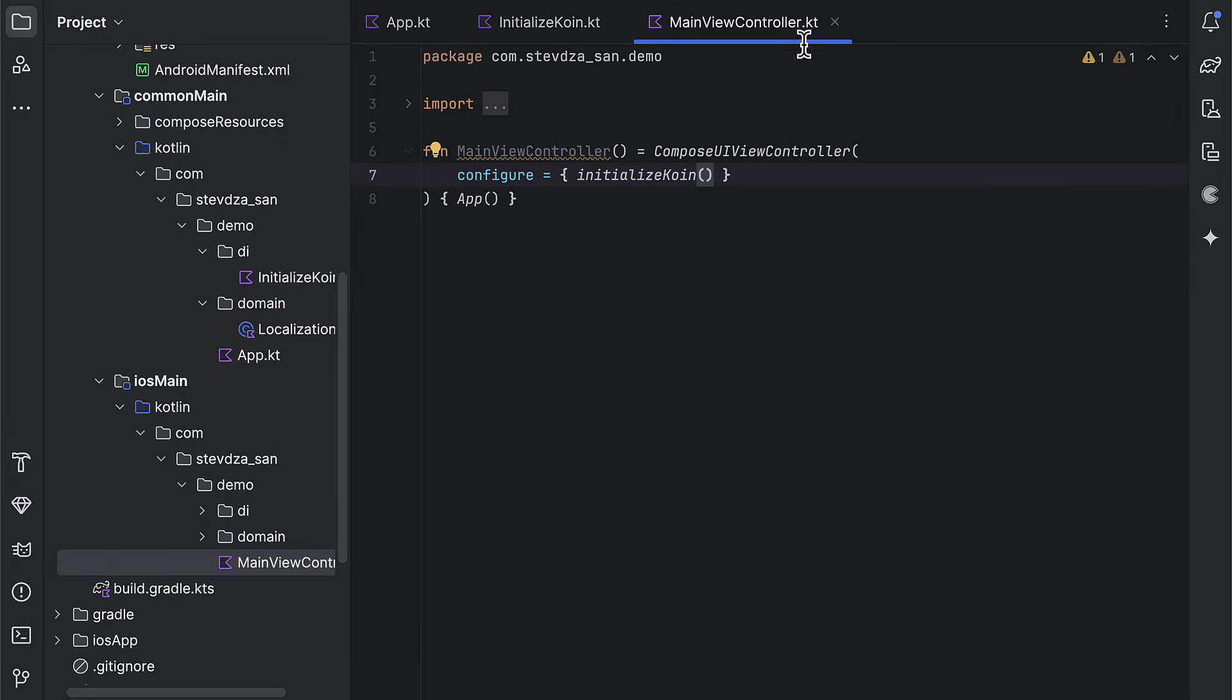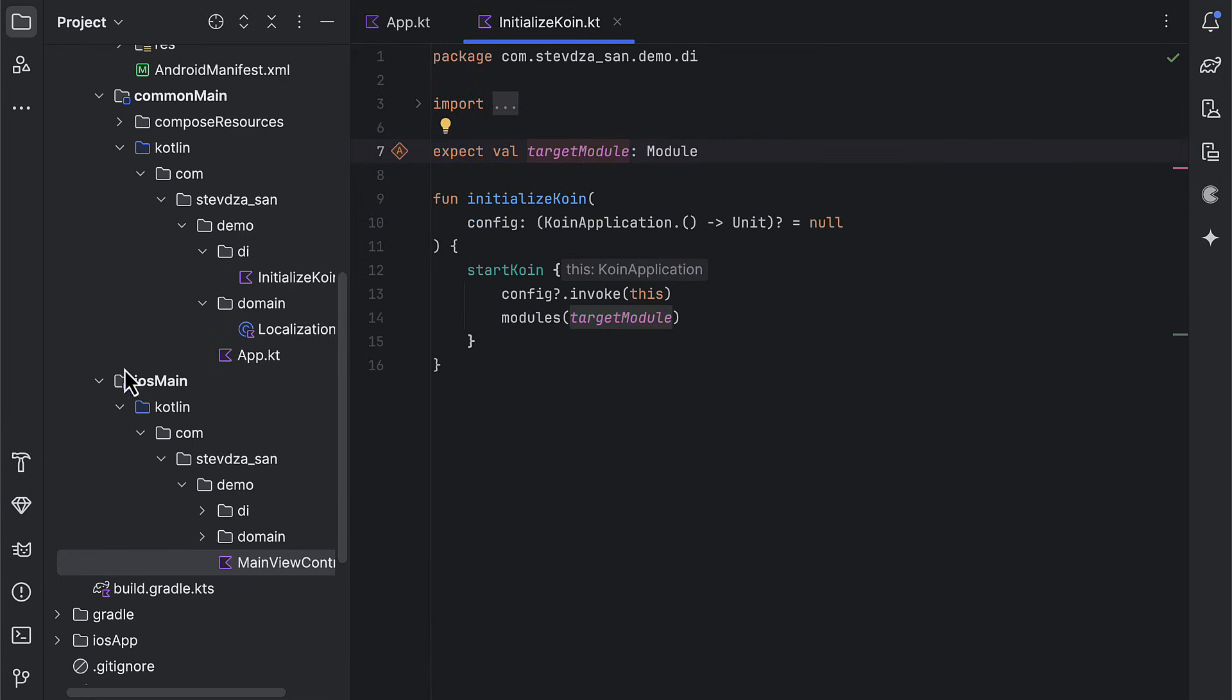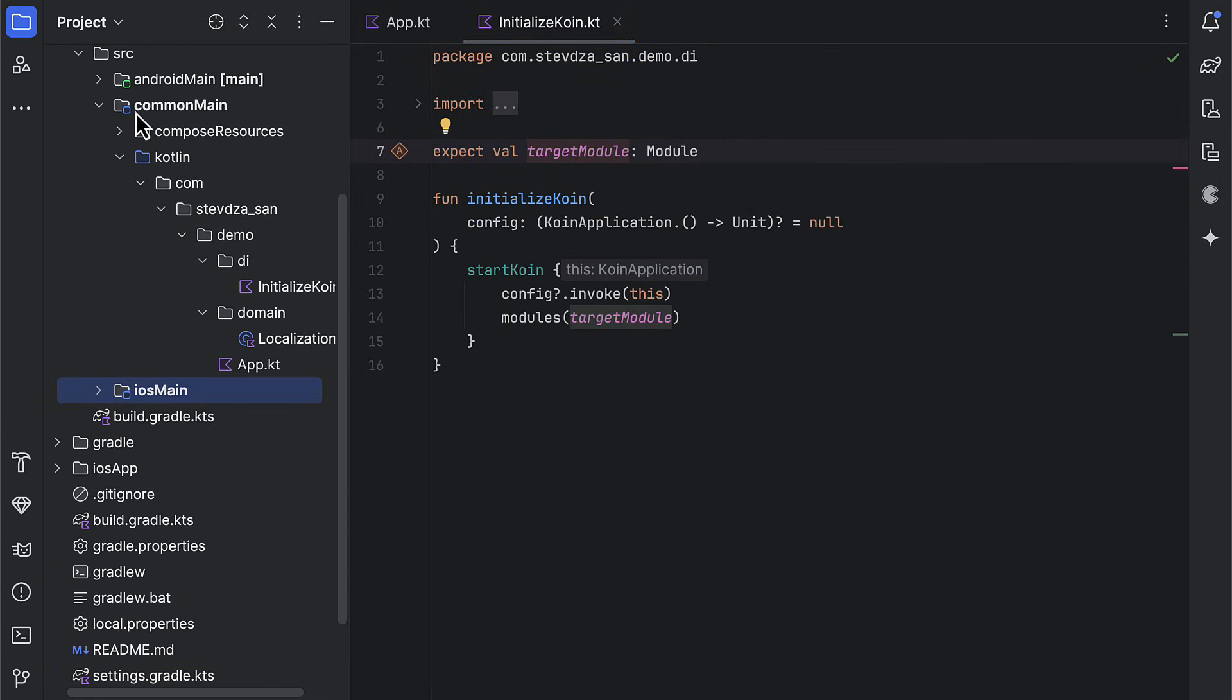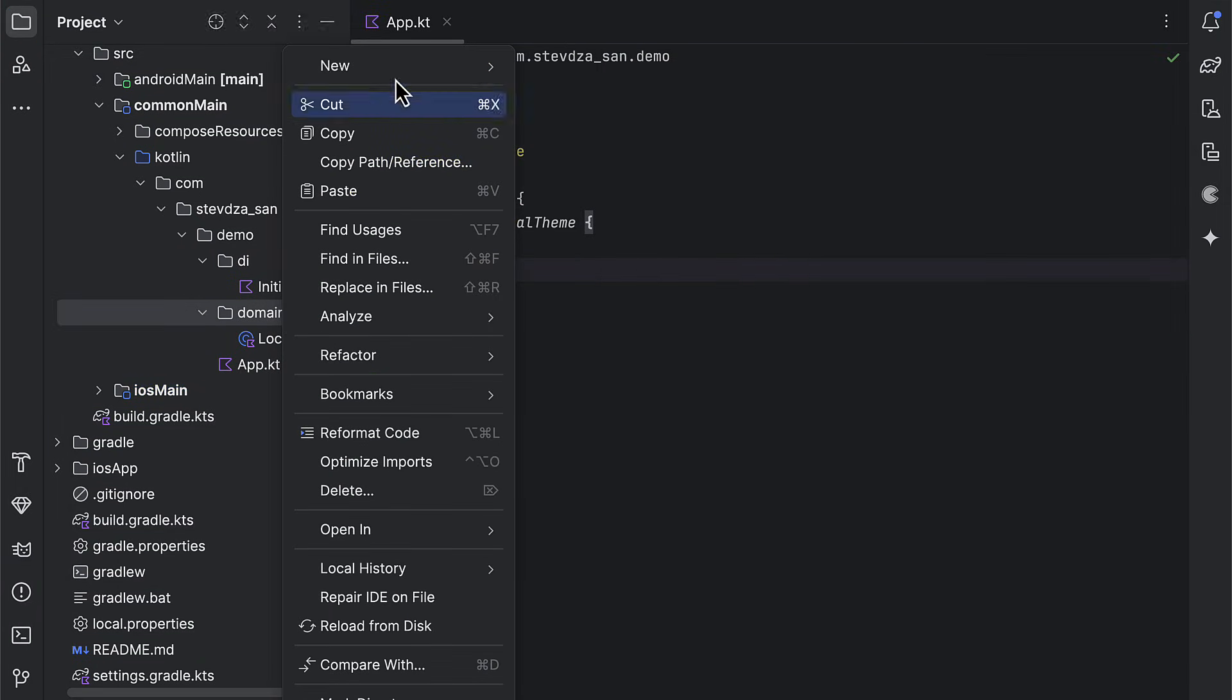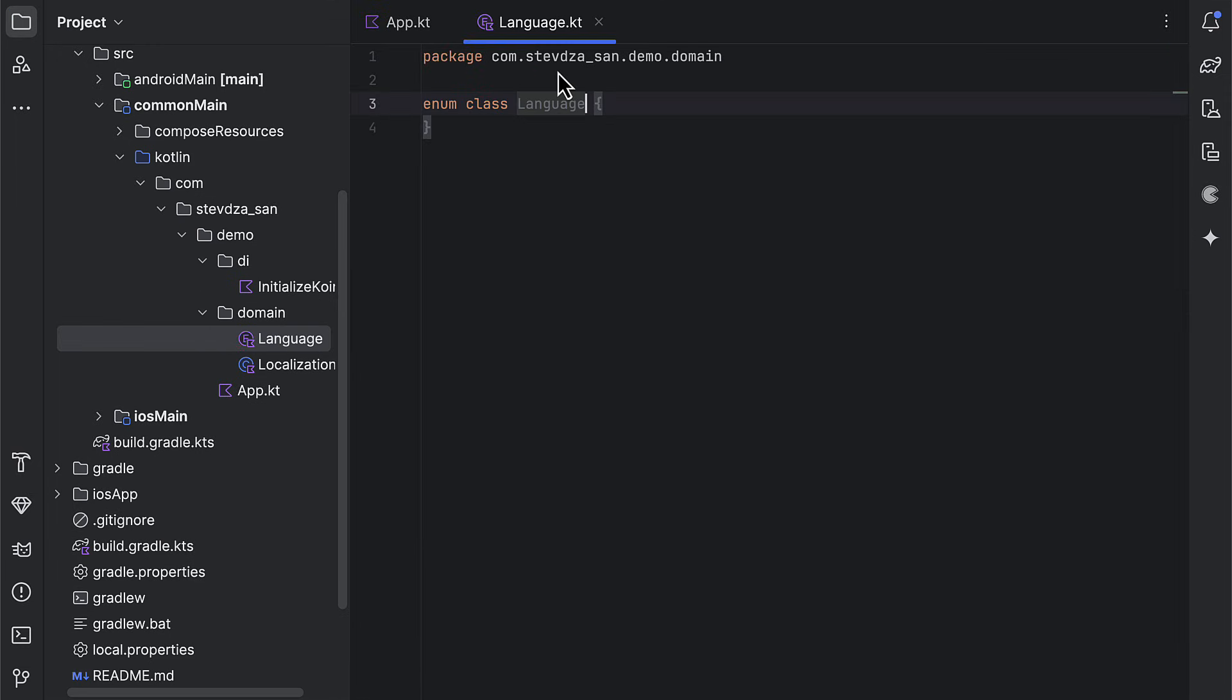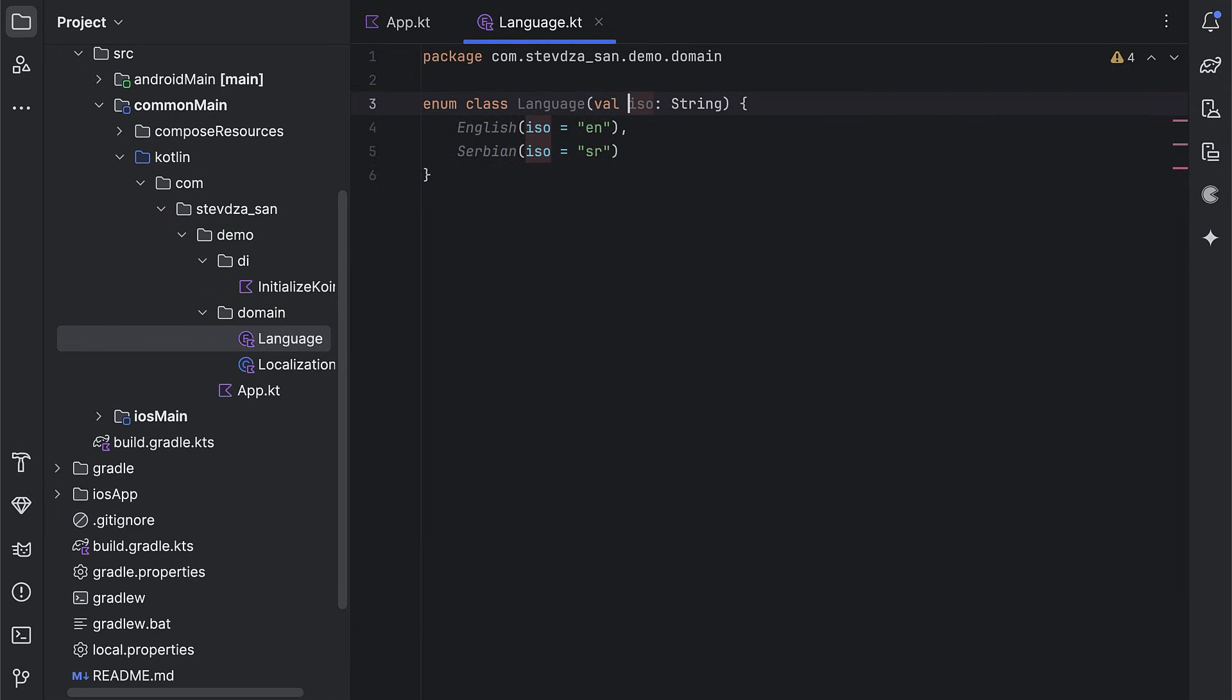Lastly, we can focus on the actual localization implementation. So first, we want to create the new enum class to represent different languages that we want to support in this app. For now, I will add only two of them. For each language, we also need to add an appropriate ISO string value, which is important because those exact values should later be applied on a localization for each platform.